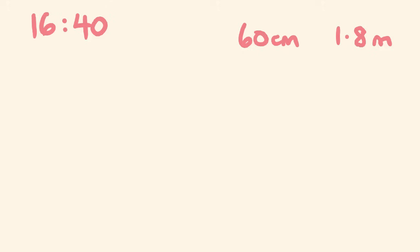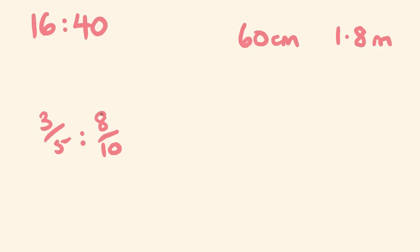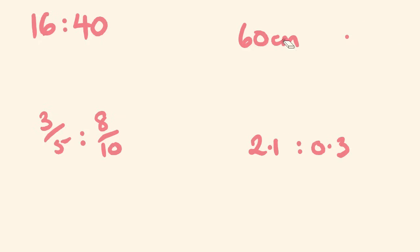Or say we were asked to simplify a ratio where we were looking at fractions, 3 fifths is to 8 tenths. Or a decimal type ratio where it was like 2.1 is to 0.3. So these are the examples we'll have a look at.